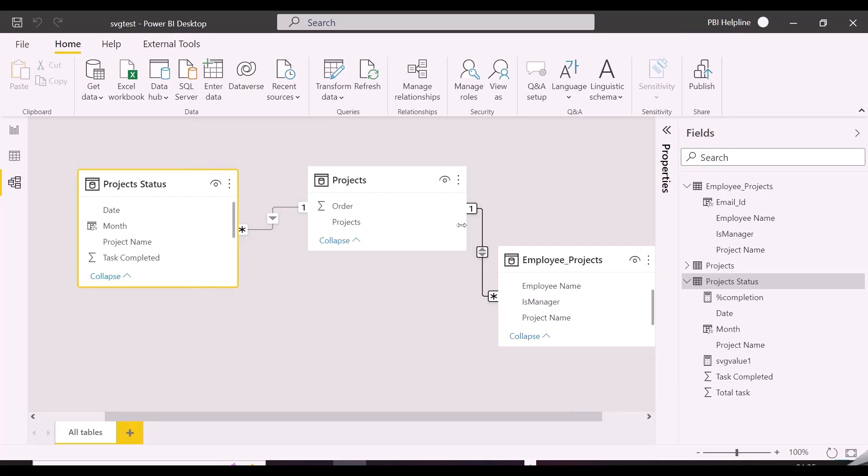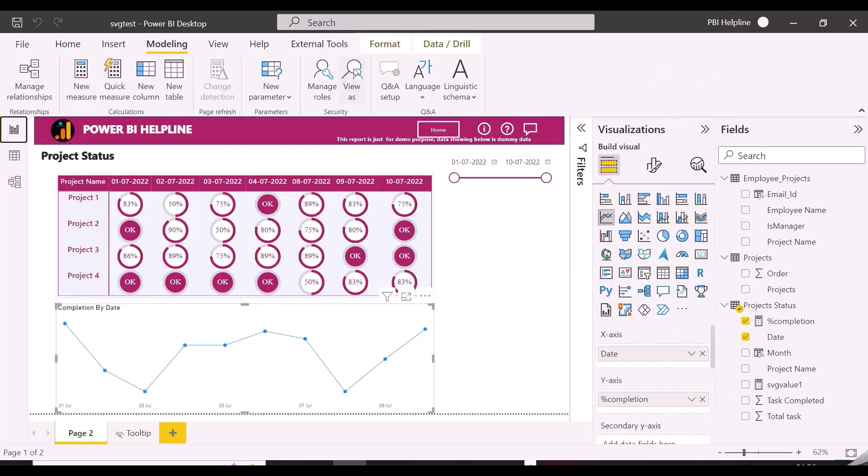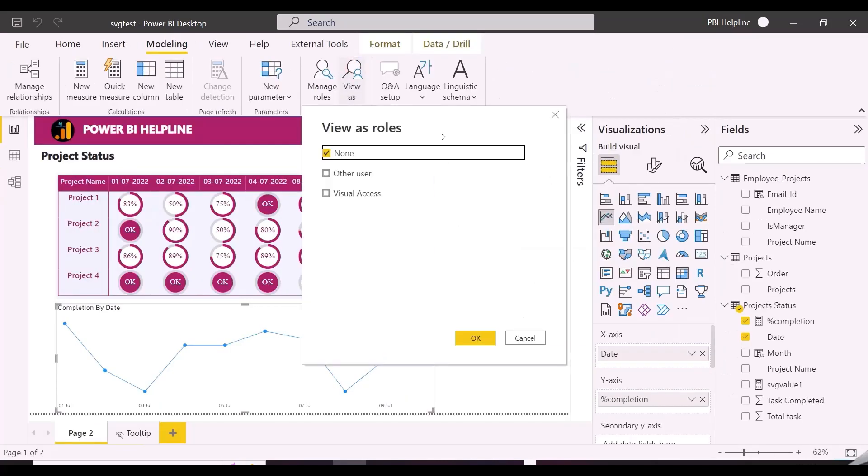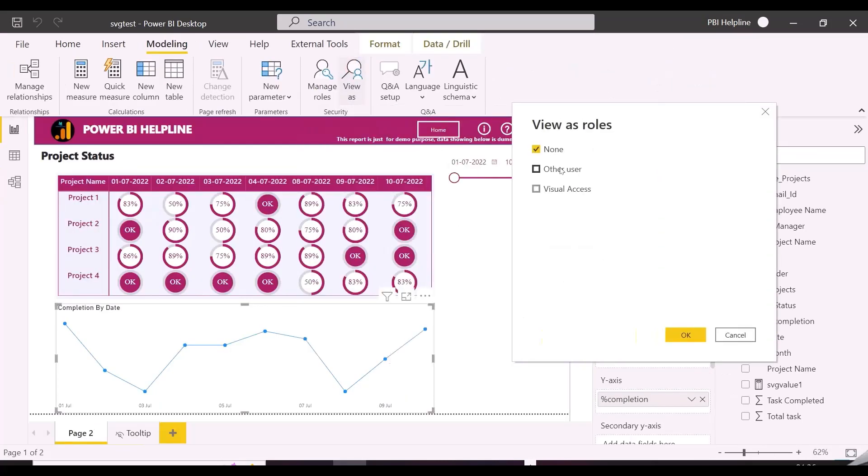Data modeling and RLS part is done, we can test the access to see how it looks, before we create our final DAX measure, which is the most important part of this solution.